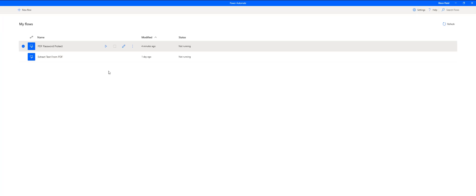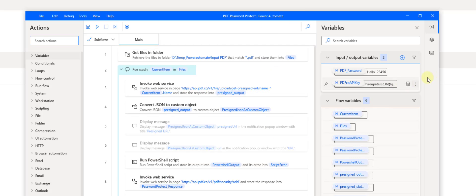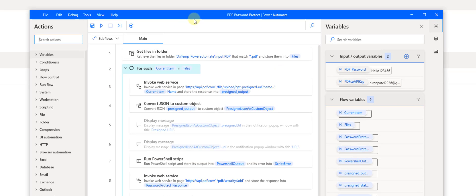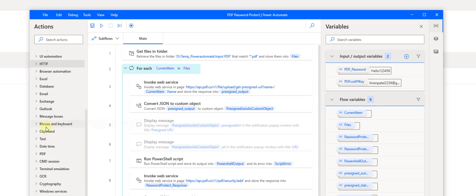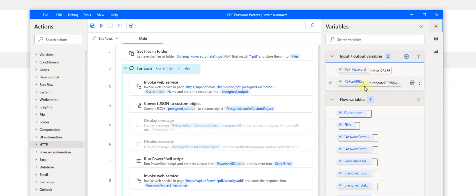Let us see how I have configured this flow. Going into the details, this is how we can add all the actions. On the left side we have all the built-in actions available, like variables, loops, and HTTP, and there are many more actions here.